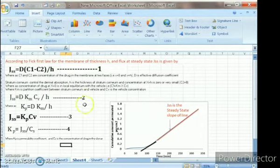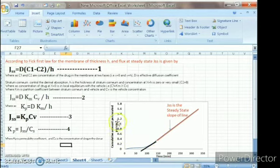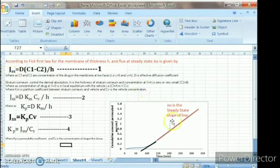the flux is equal to steady state flux. This steady state flux is obtained using the straight line from the graph of cumulative amount permeated per centimeter square versus time. The steady state flux is nothing but the slope of this straight line.